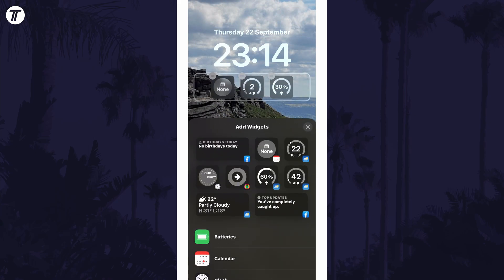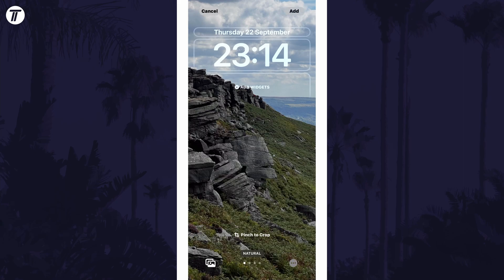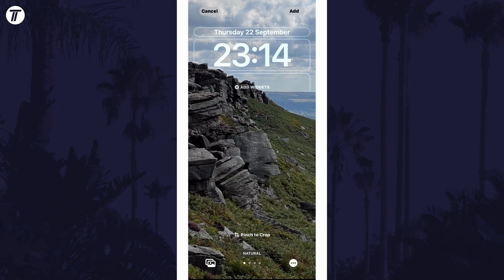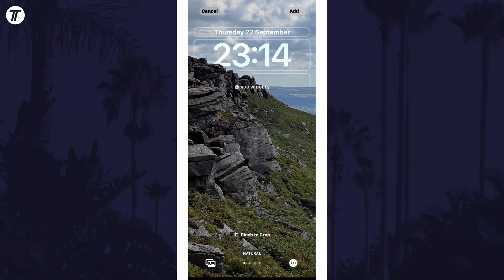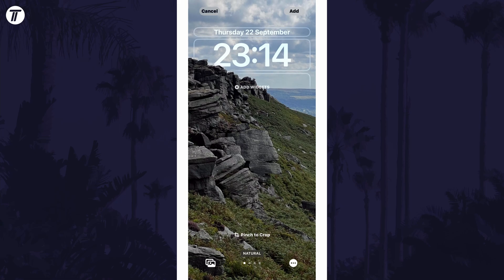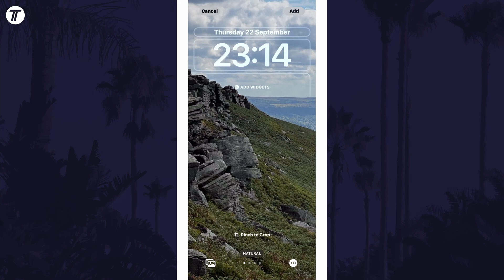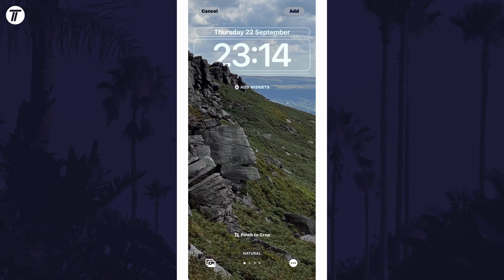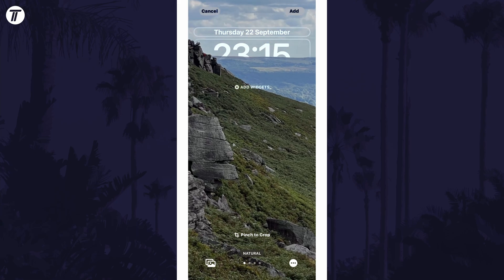First, try removing all of the widgets underneath the clock. The depth effect might also not work if the background image does not have a clear object. You can overcome this by either changing the image or by moving the image around so that the clock is positioned near a clear object. This could take a bit of trial and error to get it to enable.